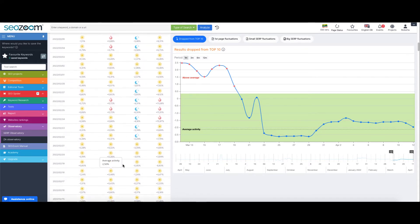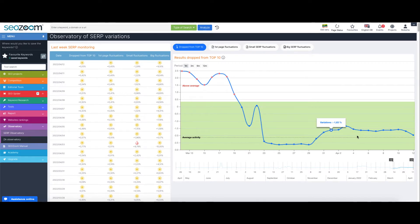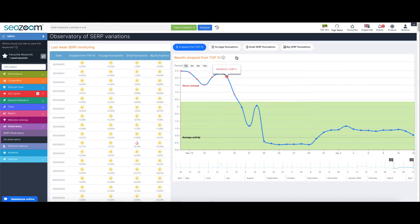Looking at the observatory, you can view on a statistic level what kind of fluctuations have occurred inside the SERP's first page.